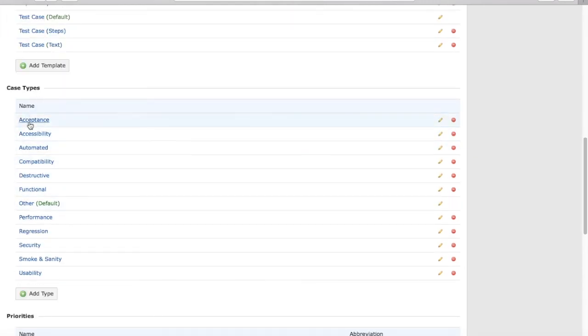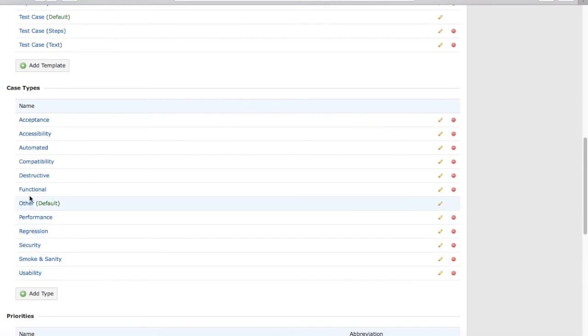in the case types, we have certain case types: usability, smoke and sanity, security, etc. If you want to have more case types, just click on Add Type to add the case types.